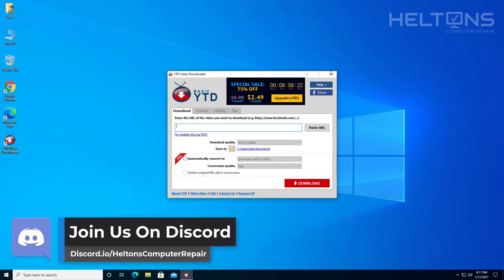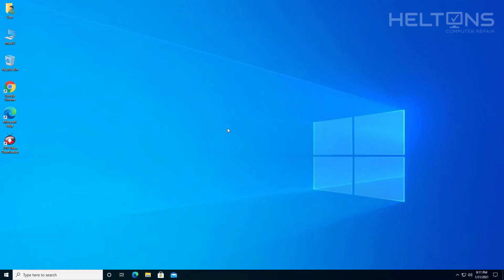Or you want to get those pop-ups and stuff like that, same concept, or you just found a different program. So we're just going to be showing you how to uninstall this program. Let's go ahead and get started.